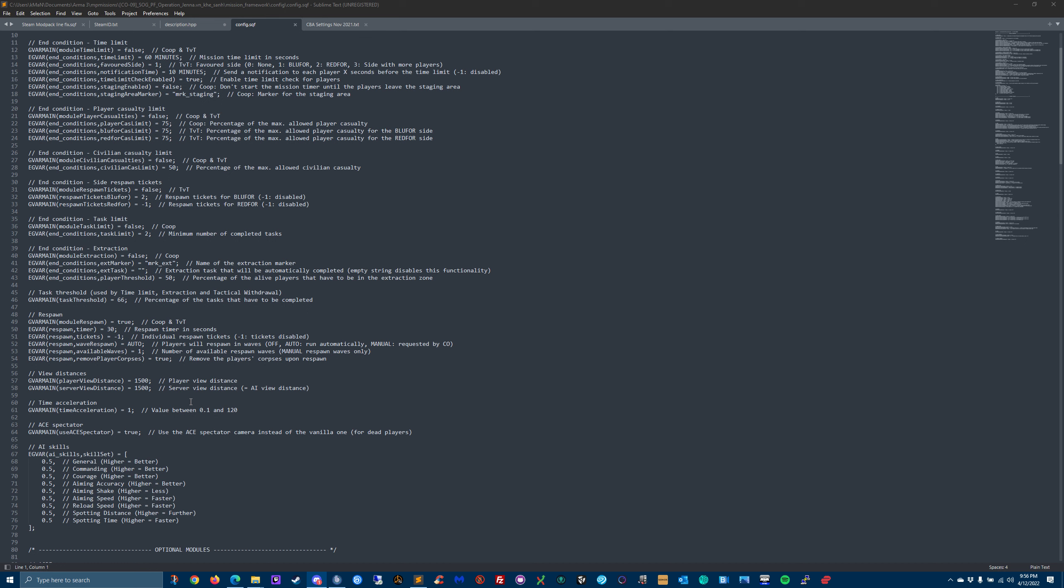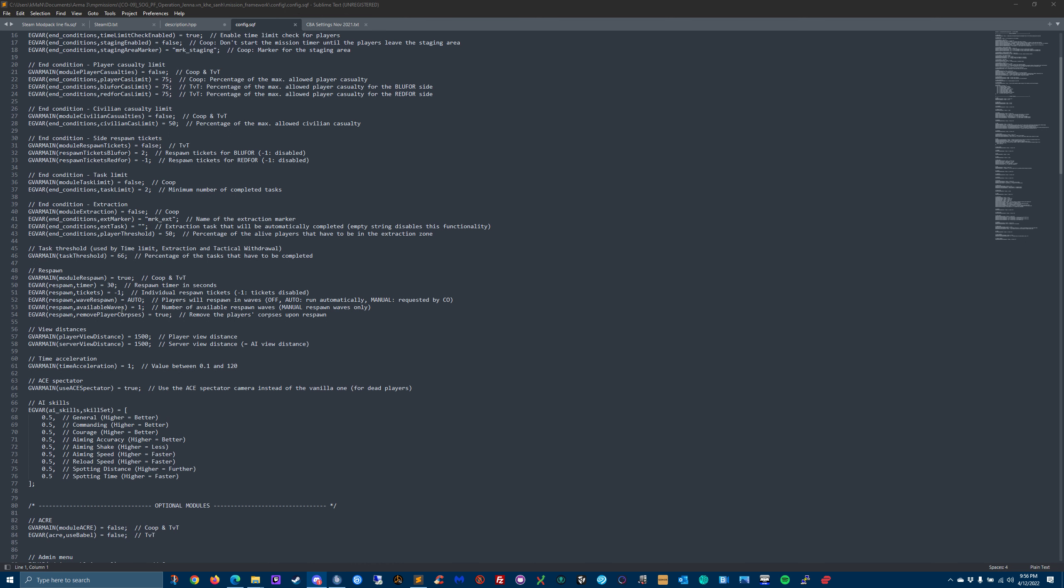Respawns - do you want respawns, yes or no? The timer? Are you using a ticket system? Do you want a wave type of respawn? How many available waves do you want? And do you remove player corpses upon respawn? He's defaultly put it as true. Sorry, there's a feather blowing in front of my face.